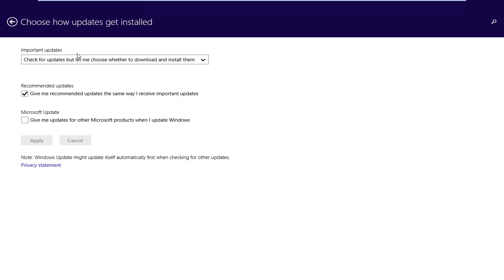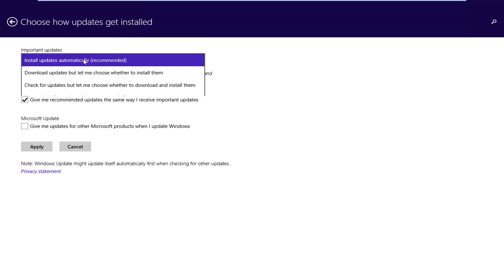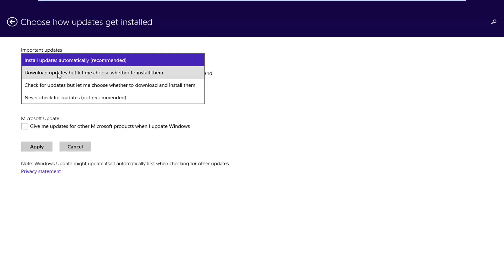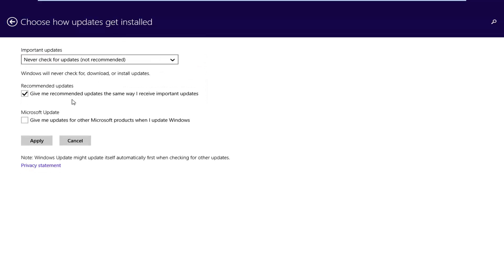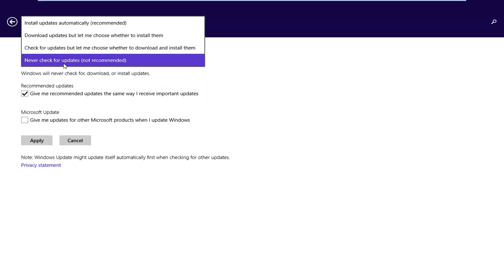And now underneath important updates is going to be a drop-down menu here. So if you want to install updates automatically you just set it to install updates automatically recommended, or you can go ahead and set it to never check for updates not recommended by Microsoft, or you can pick somewhere in between.